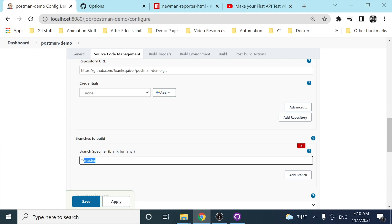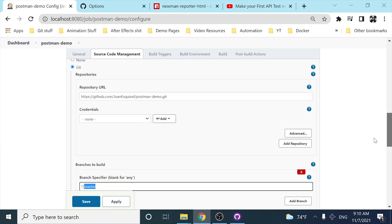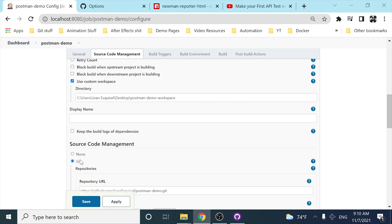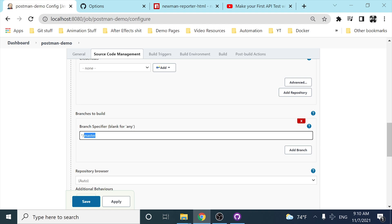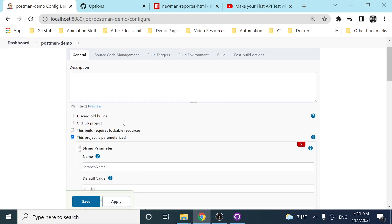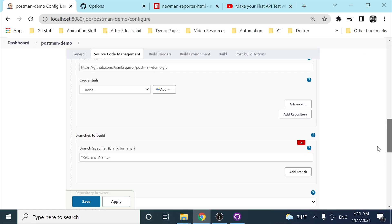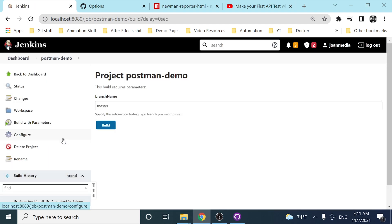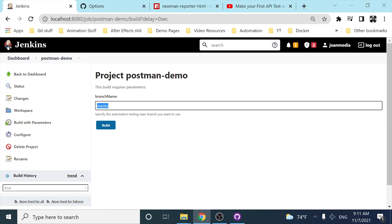You can also specify the branch you want to use with a dynamic parameter. I'm going to change the branch name field — instead of 'master' I'll use a dollar sign with curly braces containing the 'branch name' parameter we set up at the beginning of the project. Then I'll save this and demonstrate building with parameters.